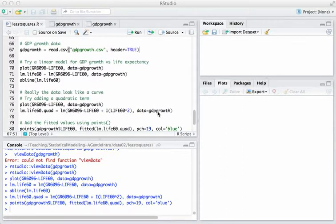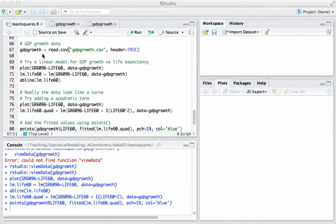In this video we'll do a short walkthrough of the latter third of the least squares dot R script that we got started on in class today. The idea here is to fit a polynomial regression model to the GDP growth data set using life expectancy as a predictor, just to give you a sense of the mechanics of how polynomial regression works in R.